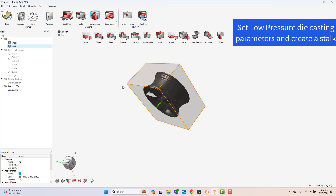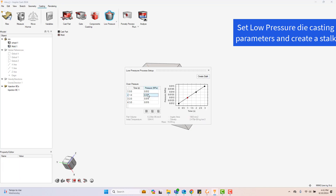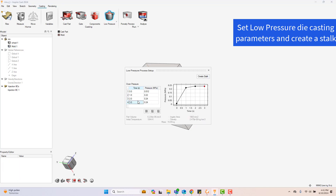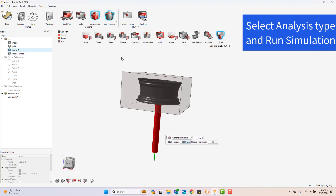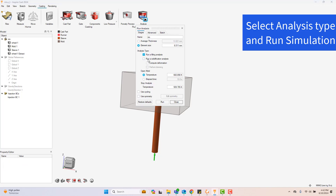Set up the low-pressure die casting parameters. Set the element size, choose the analysis type, and run the simulation.